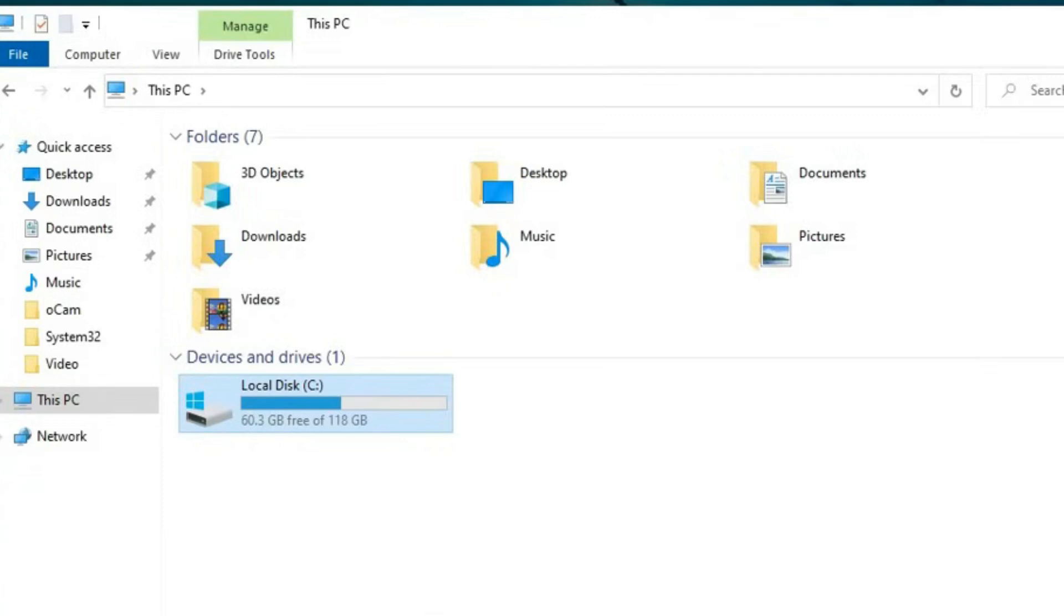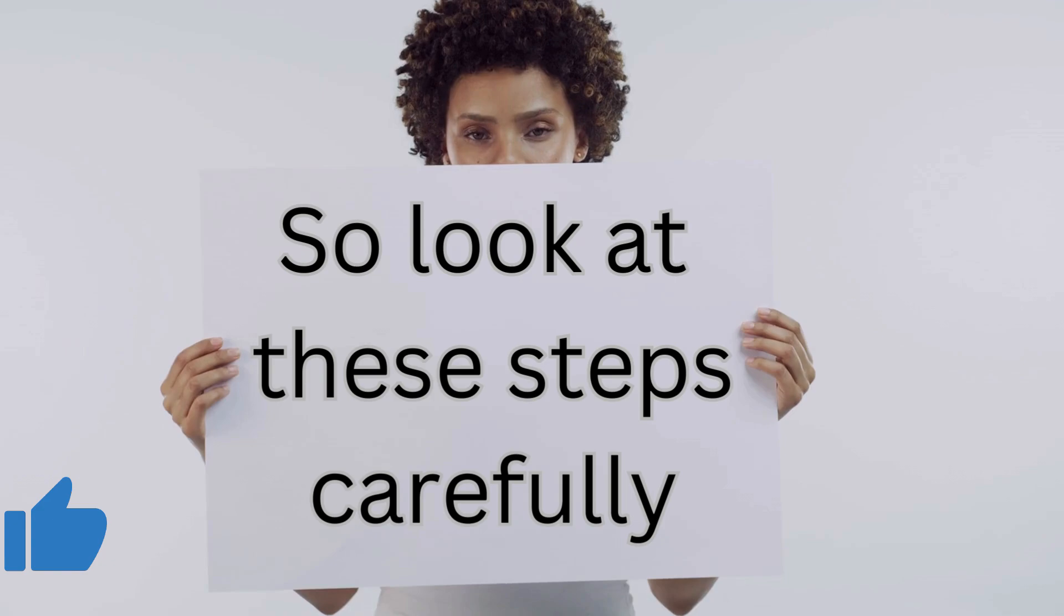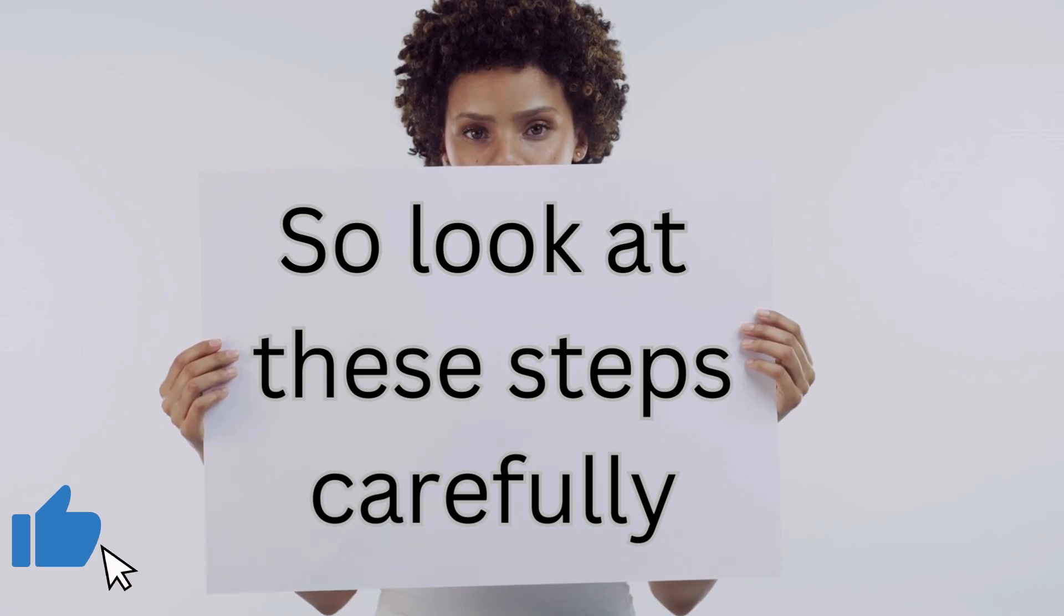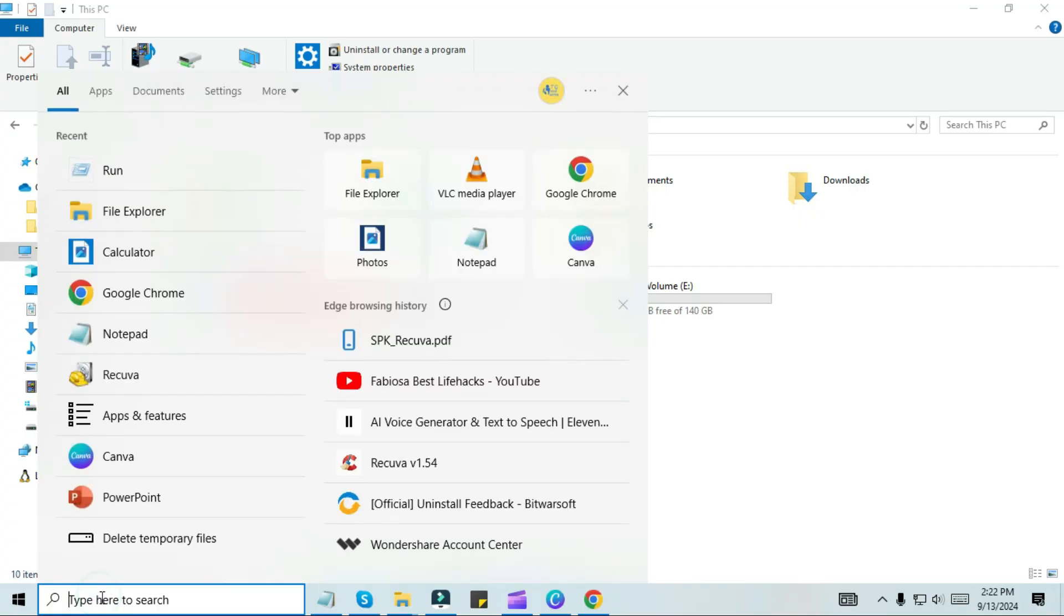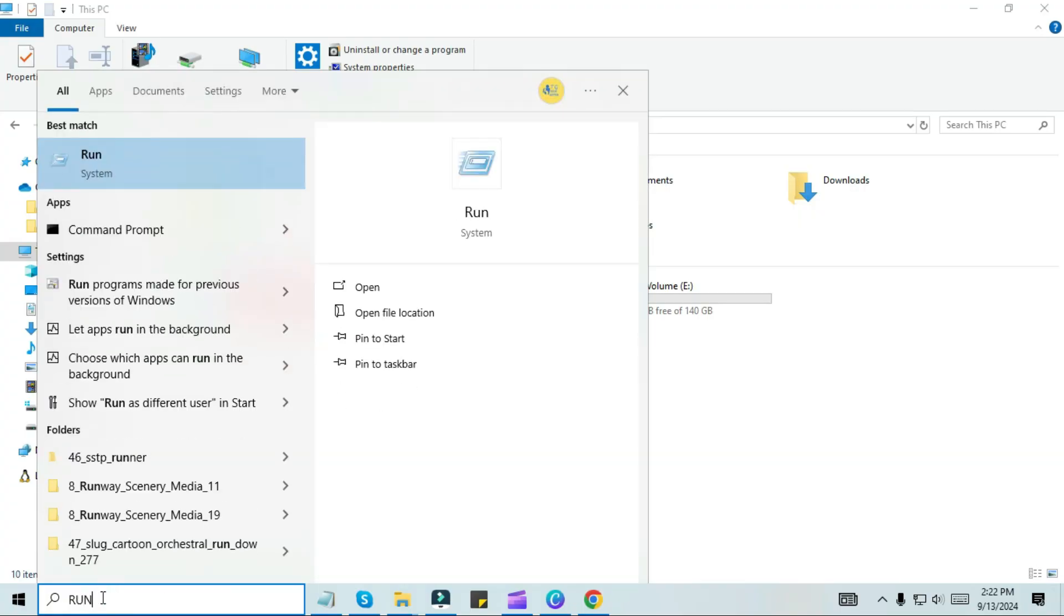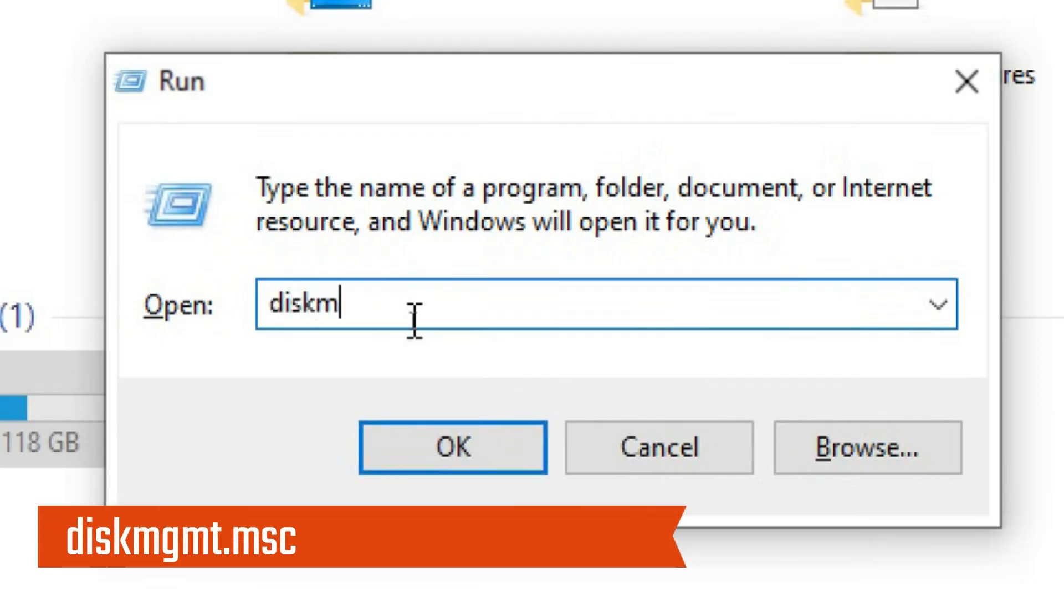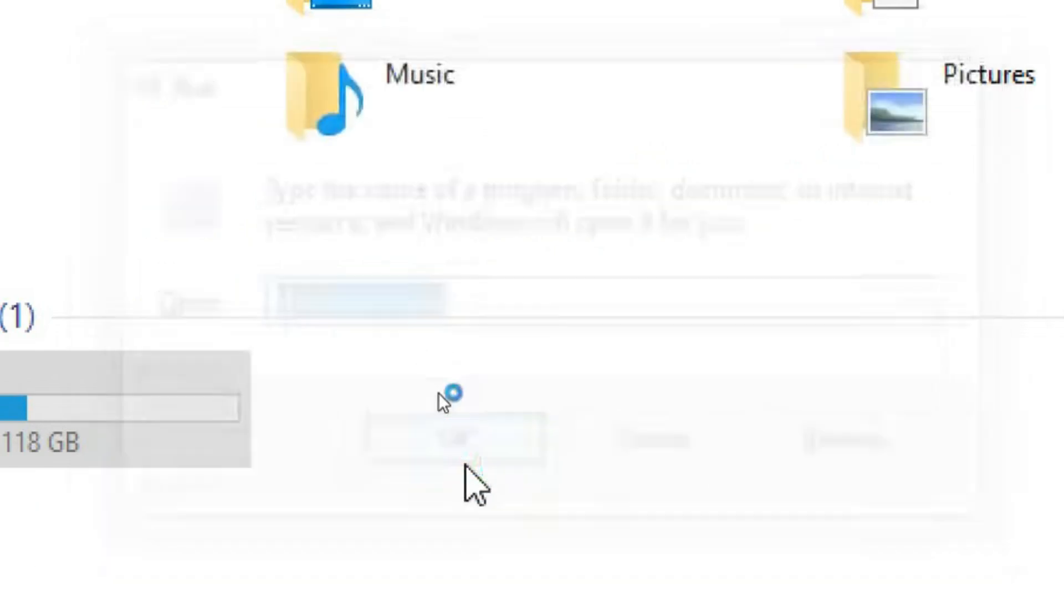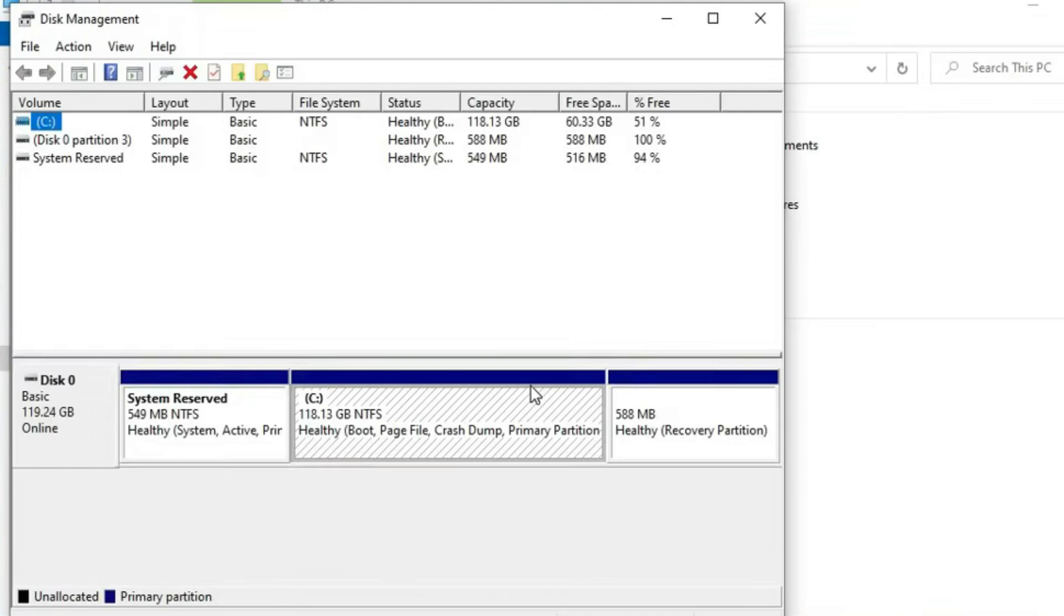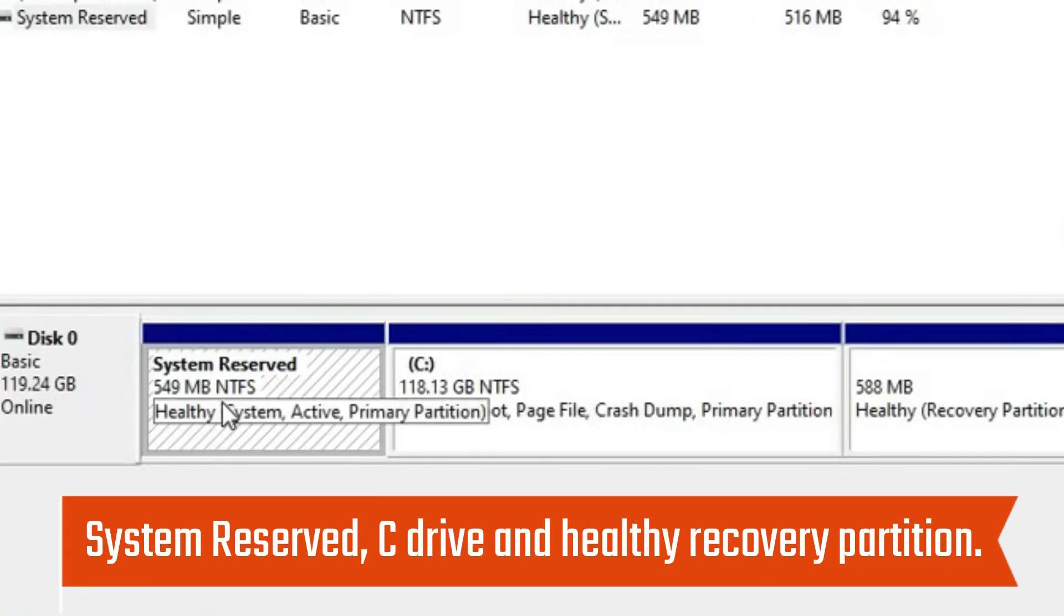Look at these steps carefully. First of all, we have to open the Run command of Windows. After this, type diskmgmt.msc in the command section and click OK. You will see a window like this, which is Disk Management.